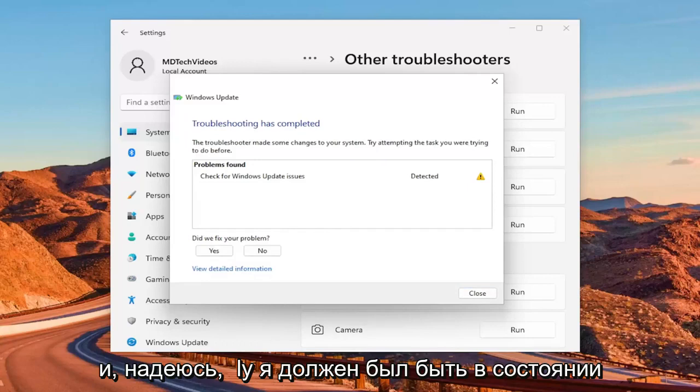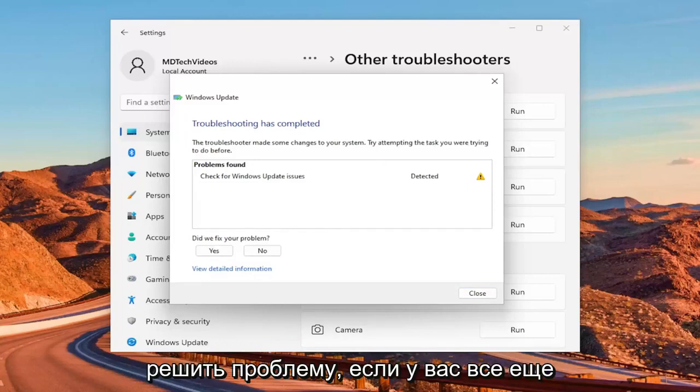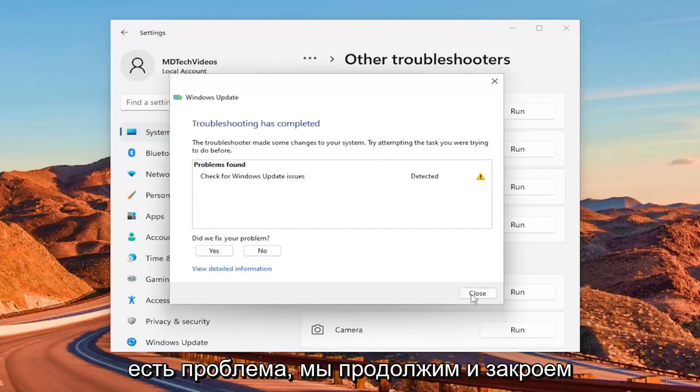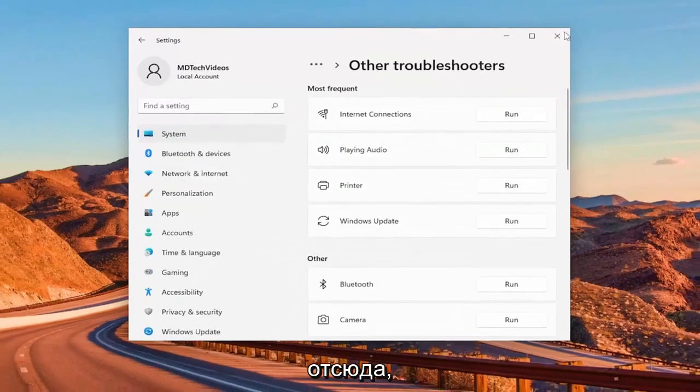And hopefully that should have been able to resolve the problem. If you're still having an issue, we'll close out of here.